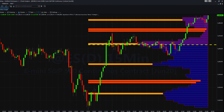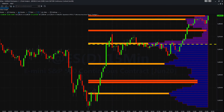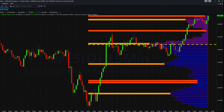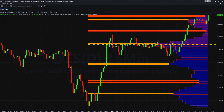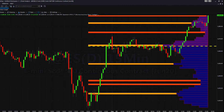Where volume is low at a low-volume node, the market is likely to move through these quickly. Where volume is high at a high-volume node, the market is likely to pause and move into congestion. Both are important pieces of information which allow you to anticipate price action in advance and be prepared.